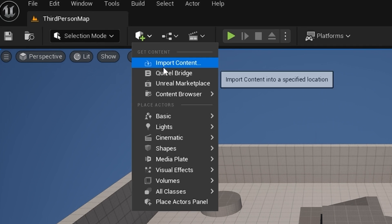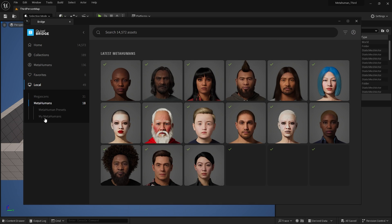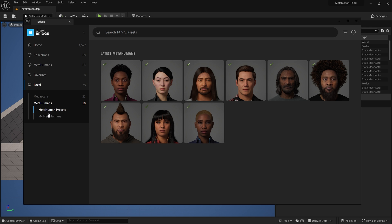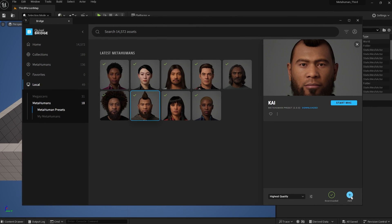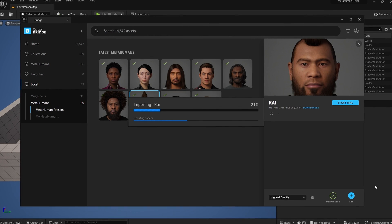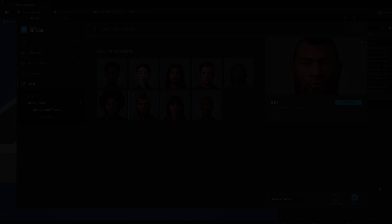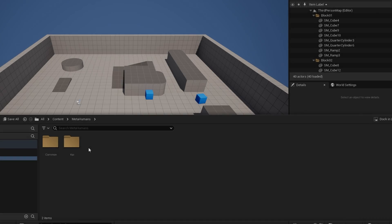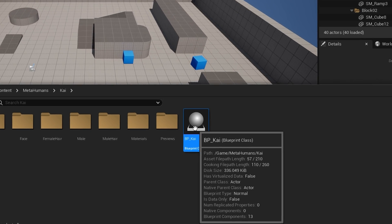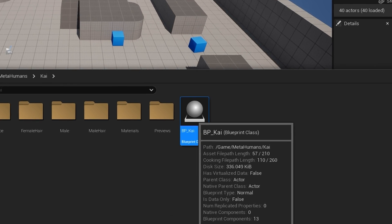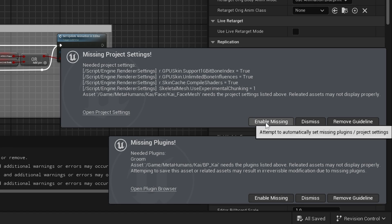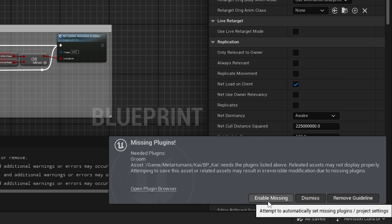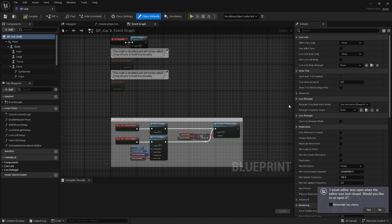Once open, I'm going to import a MetaHuman into my project. Then I'm going to open my MetaHuman. The first time I do this, I will need to enable all the missing settings and plugins and click restart. Okay, with the engine restarted.